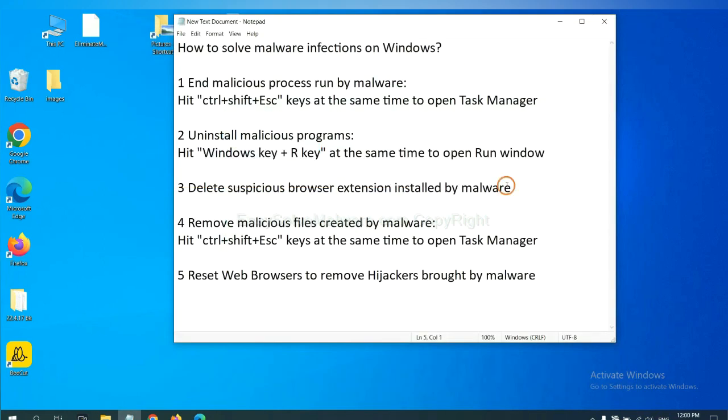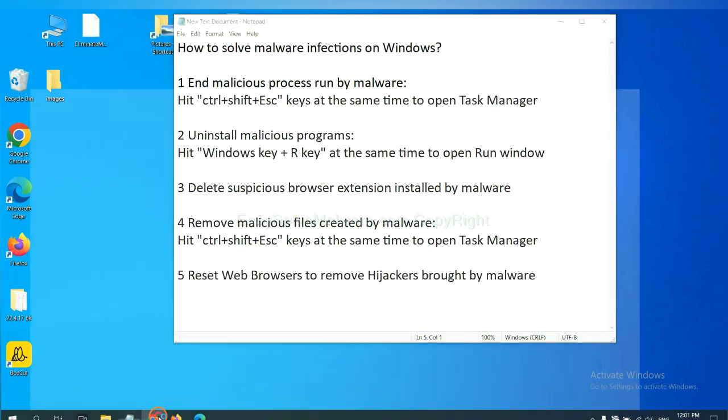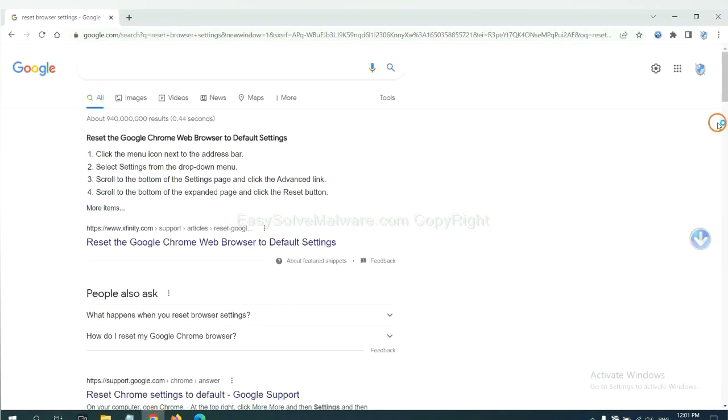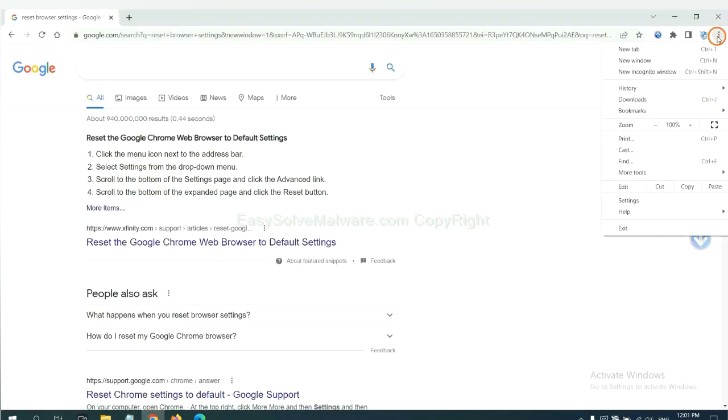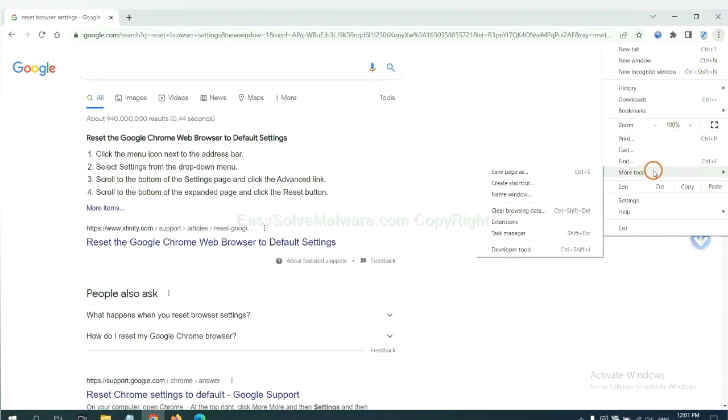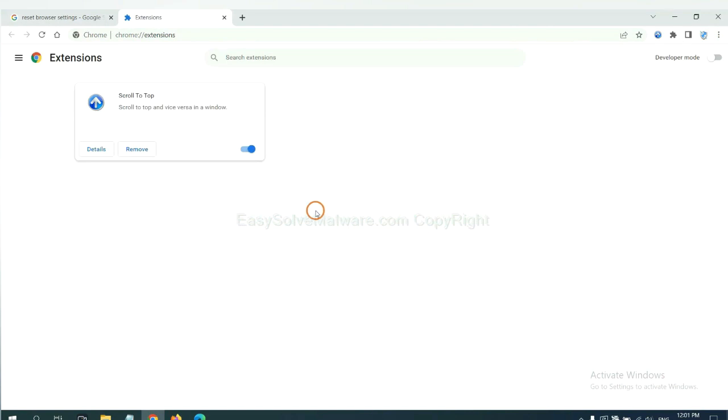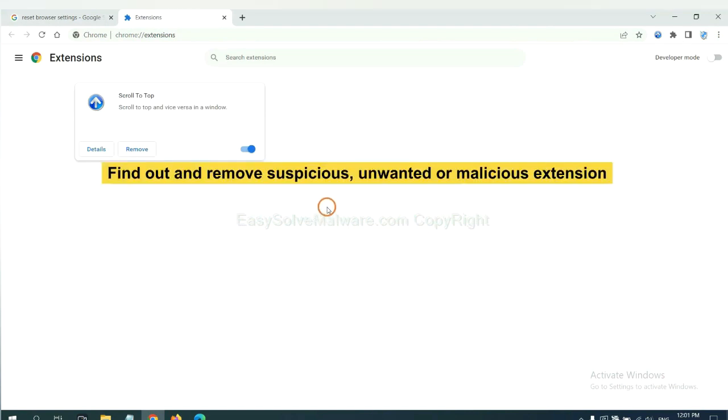Next, we need to delete suspicious browser extensions installed by malware. First, on Google Chrome, click the menu button. Select more tools and click extensions. Now find out a suspicious or dangerous extension and click remove.